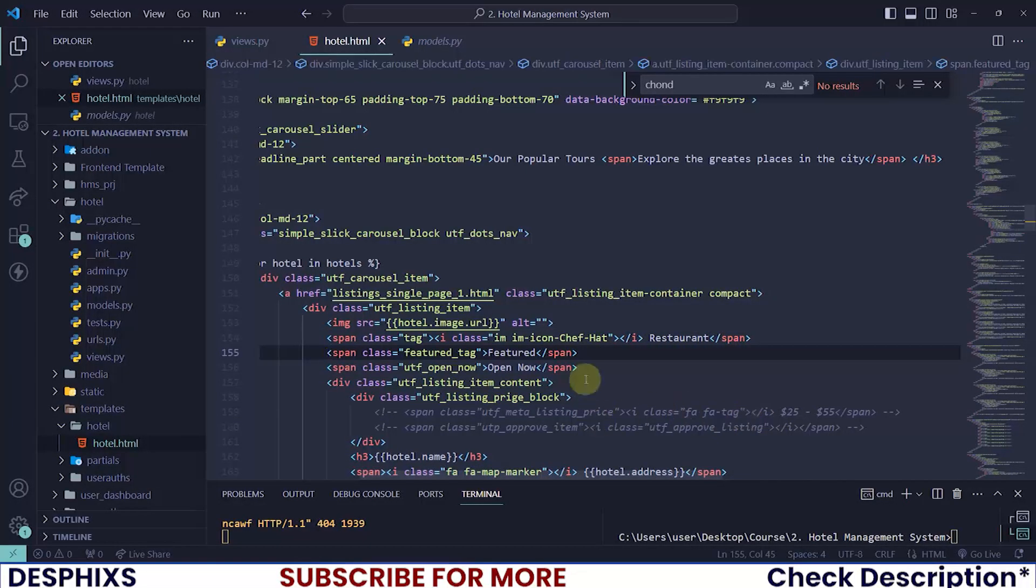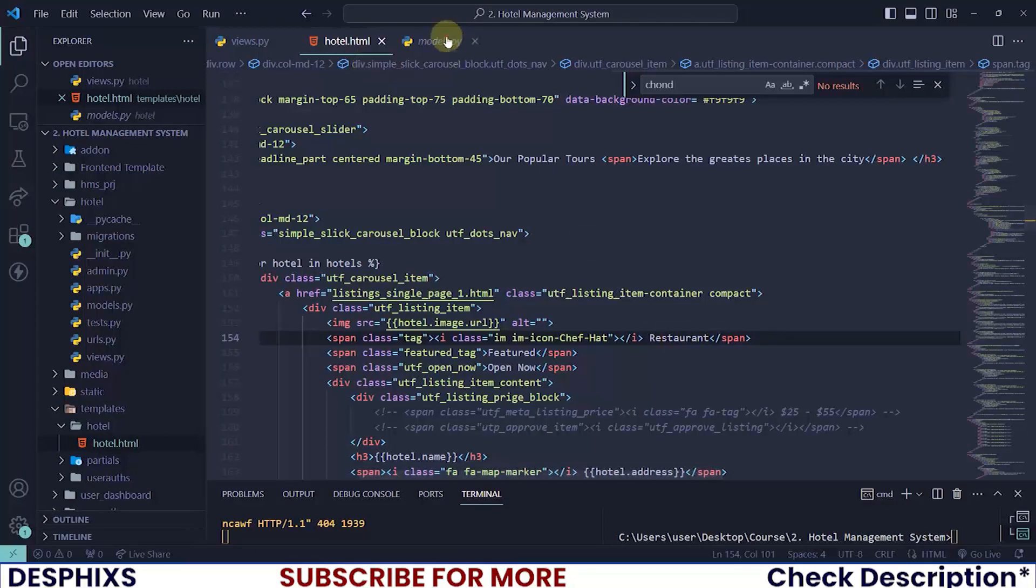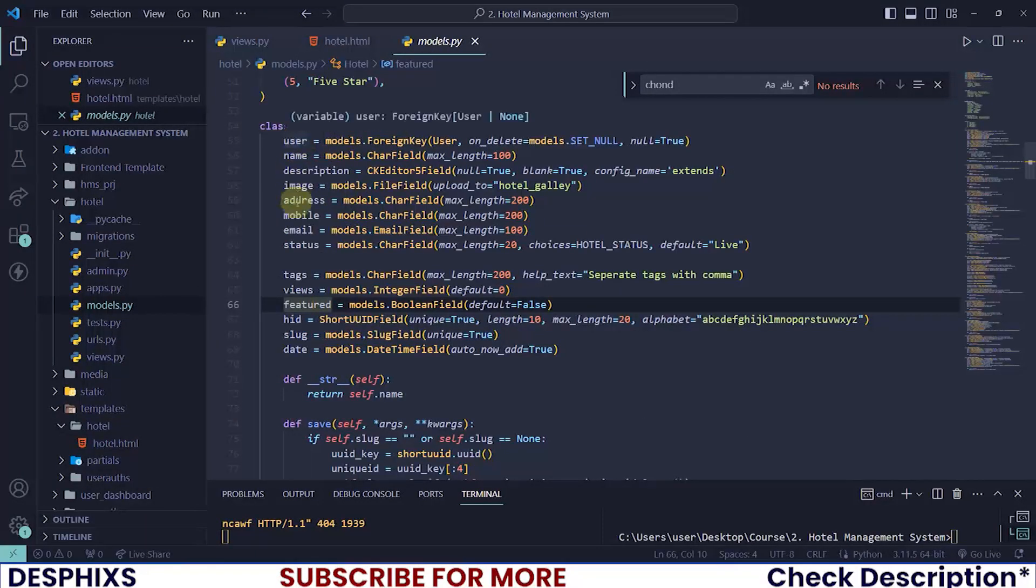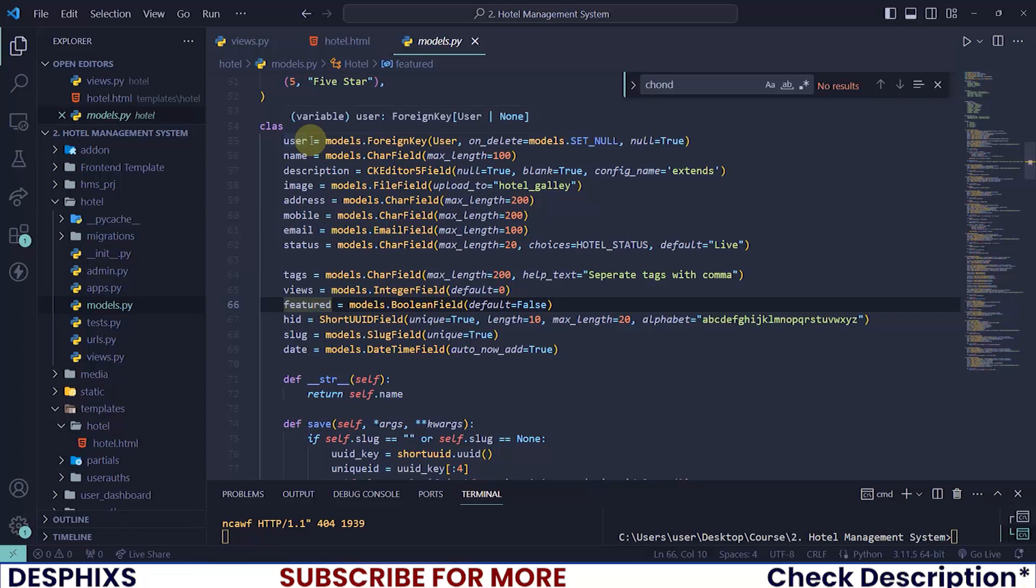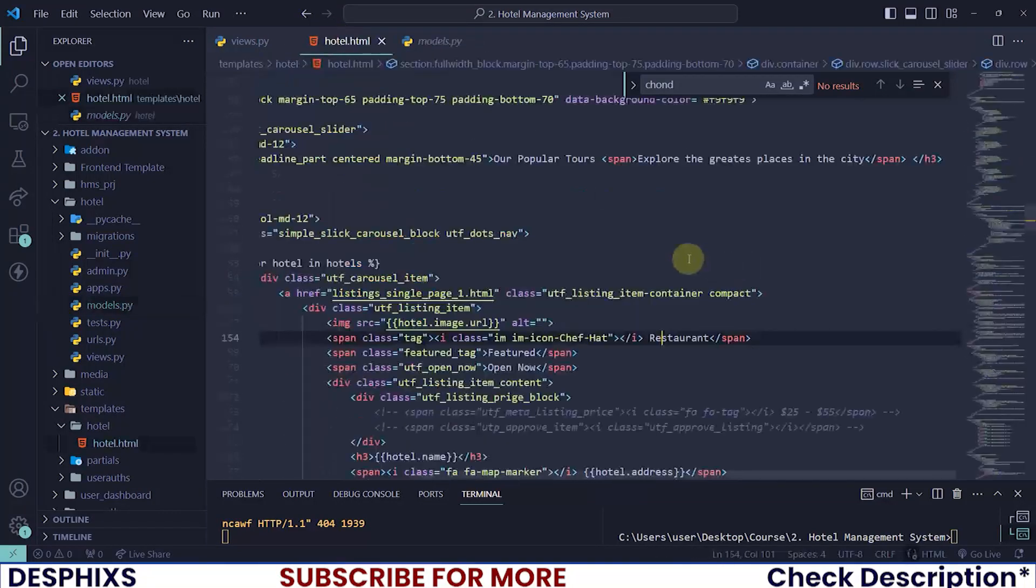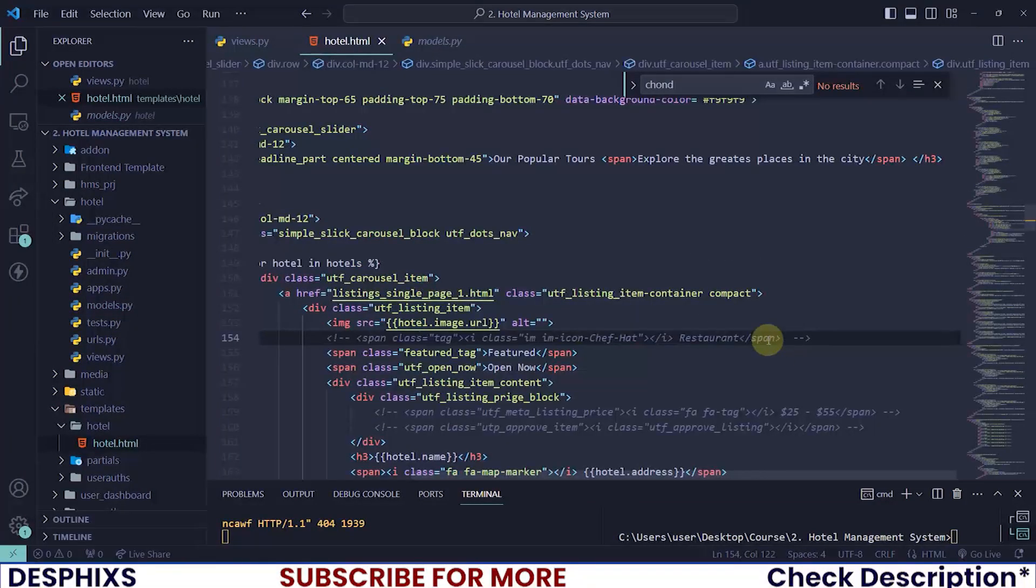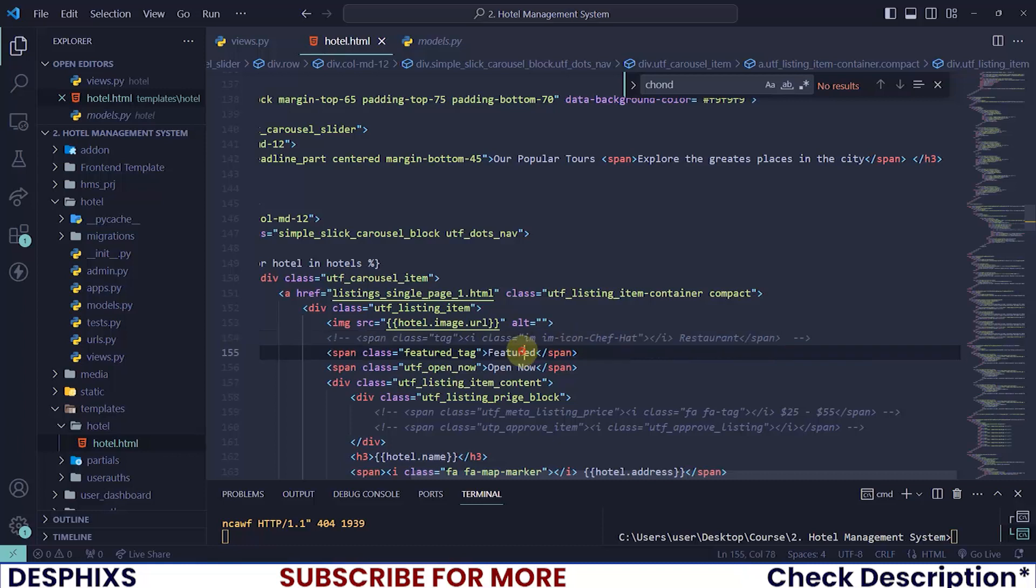Okay, now we have restaurant and hotel. So for the restaurant, what you simply want to pass over there is some sort of category, that is if you have any. But since we don't have any category, I will just comment that out. You can actually create categories if you want. It's up to you what you want to do.